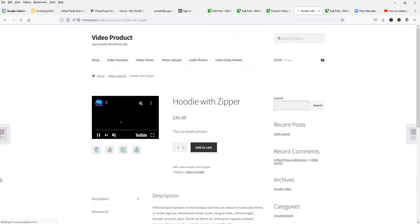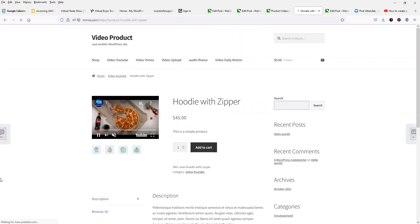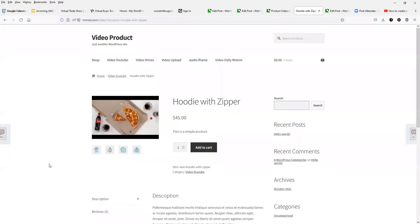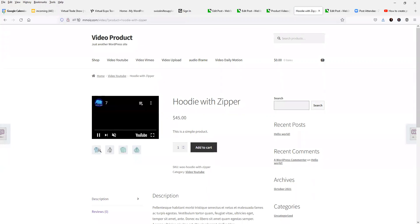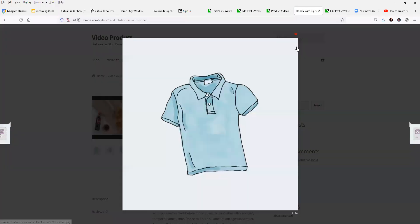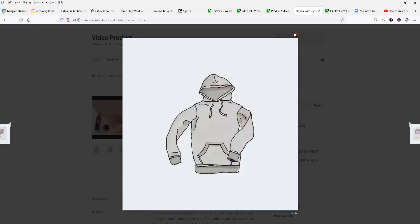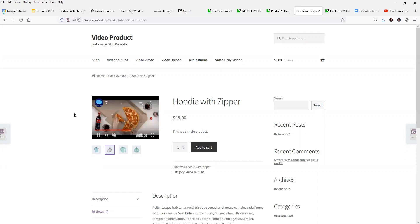And it's playing in a loop. So that really stands out and grabs your attention. You can have other product images in here just as you would, if you had any other product gallery images. But the nice thing is, is that your video is now the featured image.